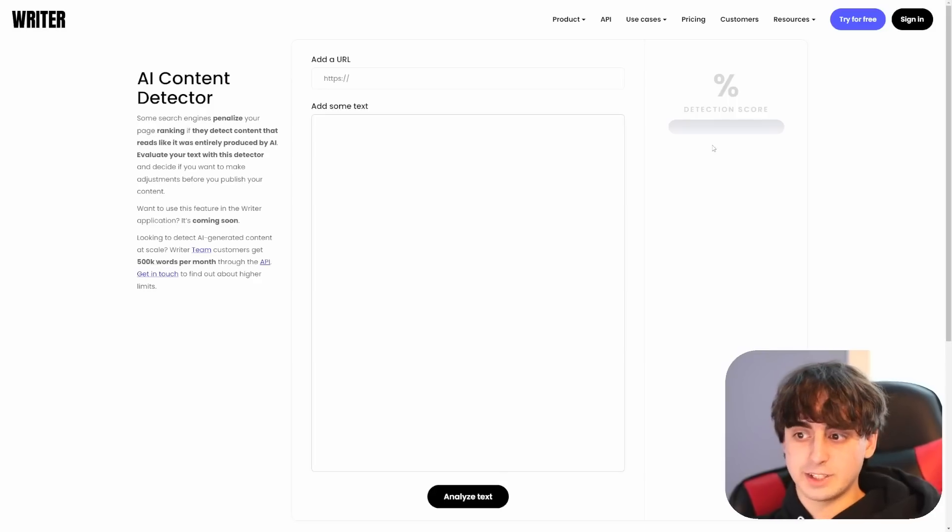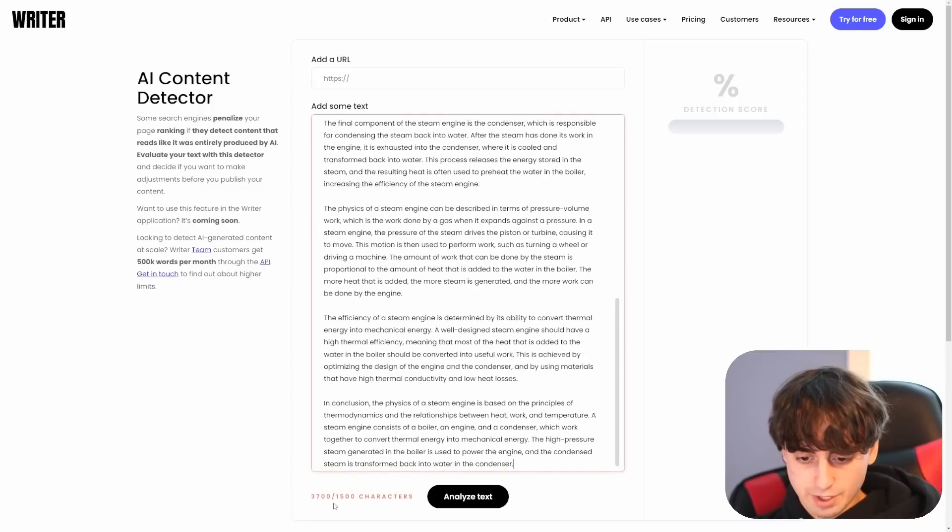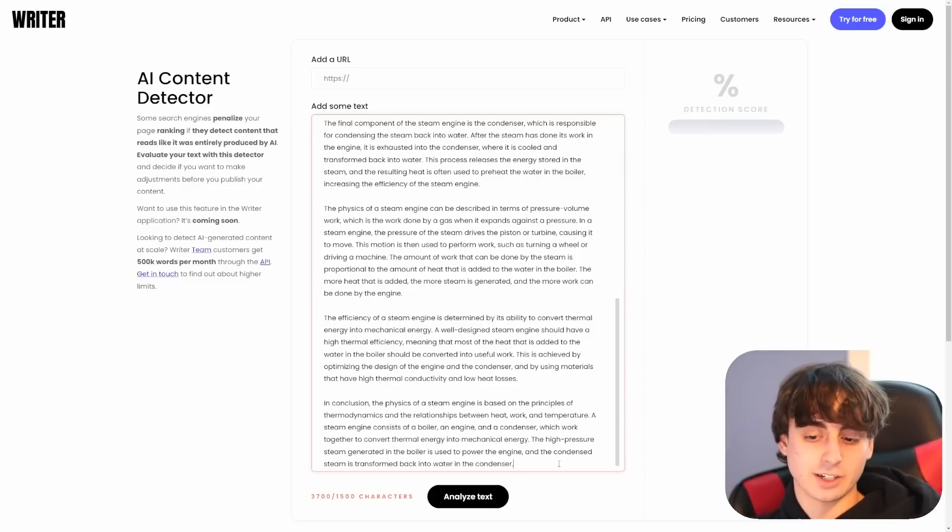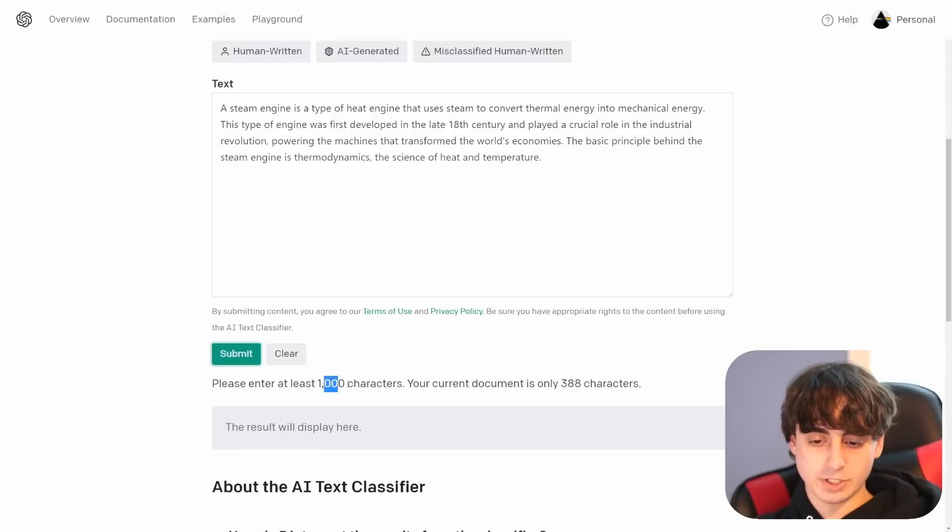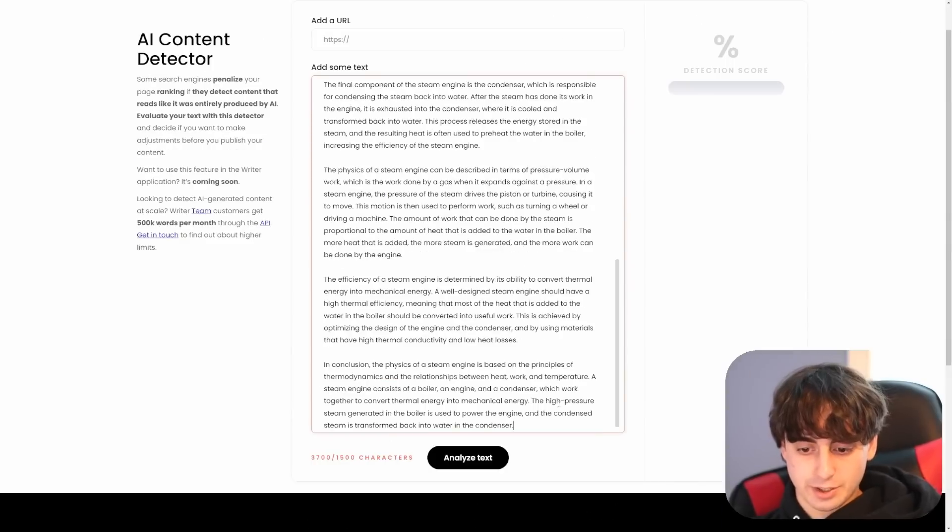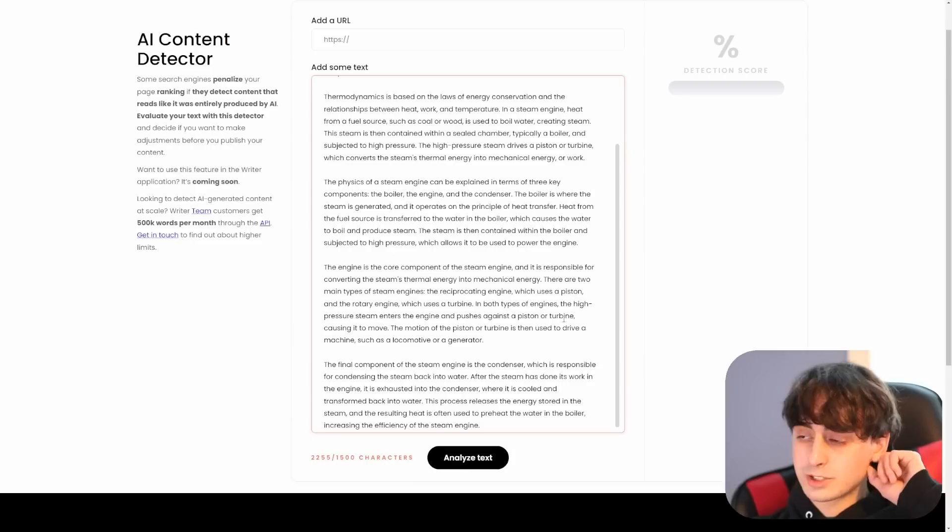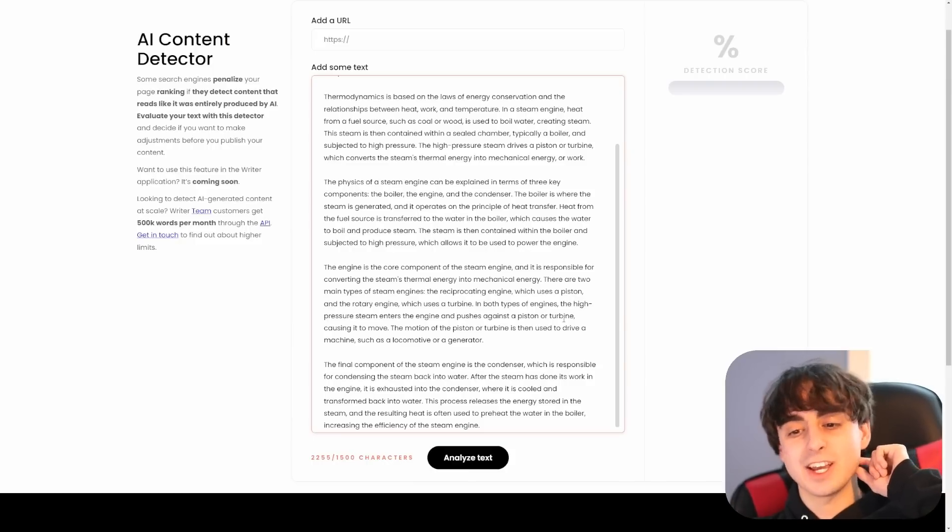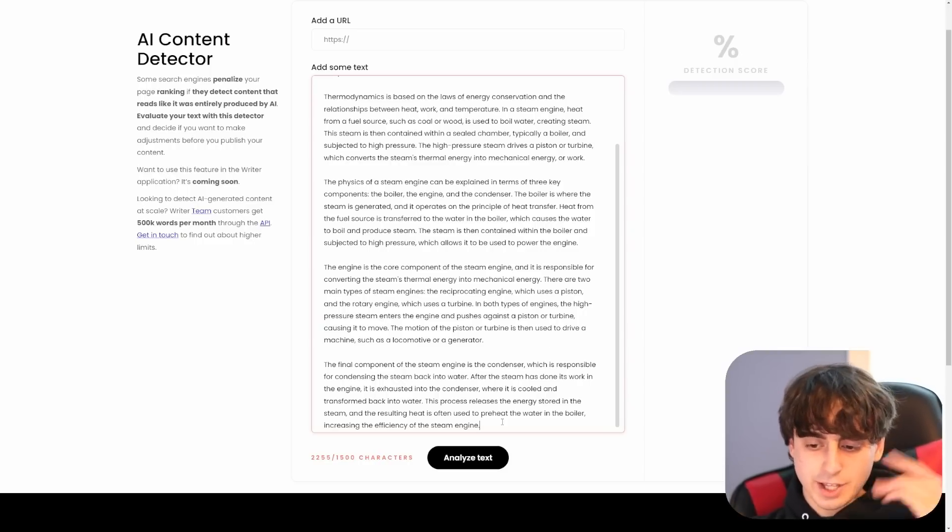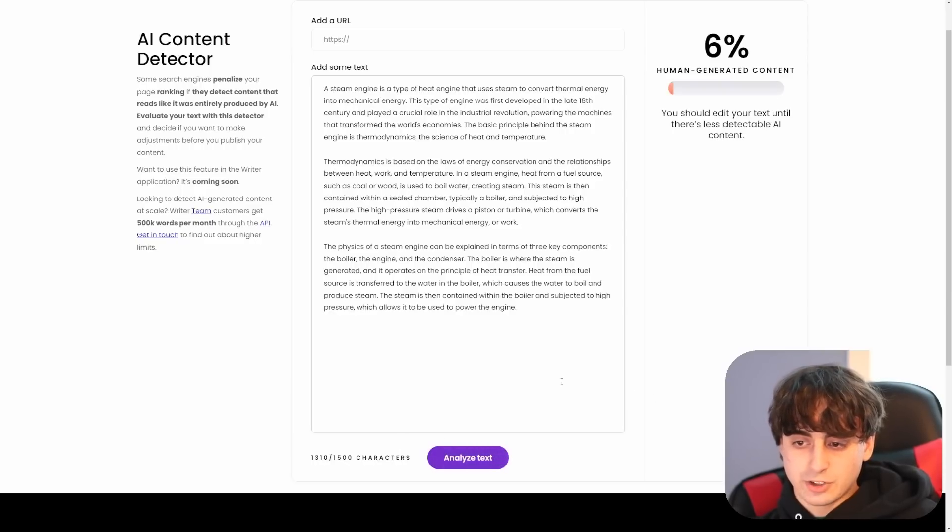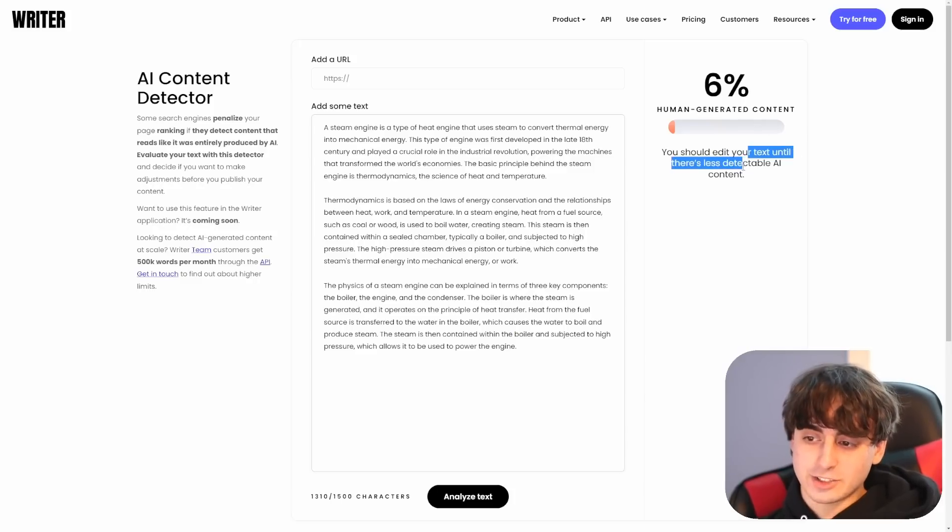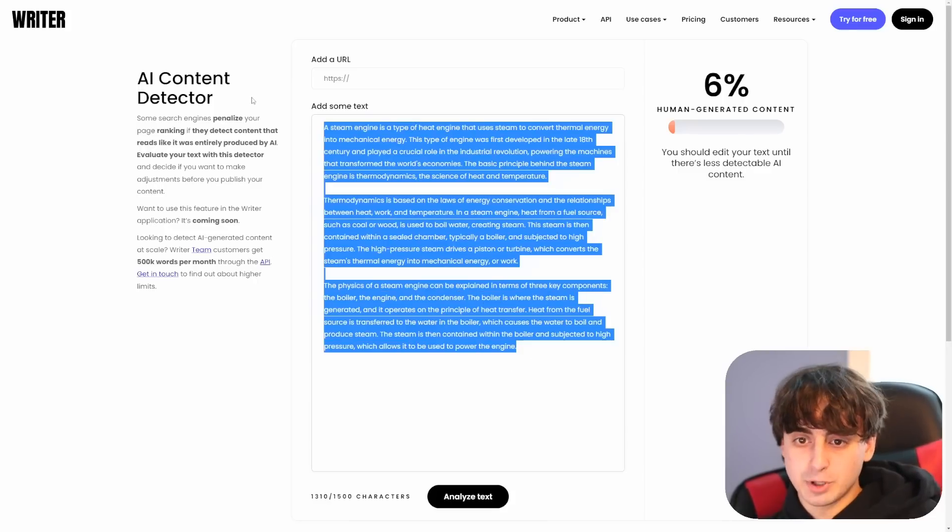Let's start pasting text in and see what our detection score is. So we'll start off with our steam engine one. They have a character limit of 1,500 characters, and this is 3,700. Now that I think of it, I'm pretty sure OpenAI's detector is 1,000 characters, not 1,000 words. Yes, it is 1,000 characters. So I'll make that correction. There's 1,000 characters, not 1,000 words, but this one has a limit on the amount of characters. I think it's better to test this stuff on longer form content anyways because that's really what we're talking about here, these essays or these long articles that you'll see on websites and stuff like that. That's what people are really worried about. 1,310 characters out of 1,500. Analyze our steam engine text. It's 6% human generated. And they're saying that you should edit your text until there's less AI detectable content. So this one was actually pretty accurate, which we like to see. That's pretty good.